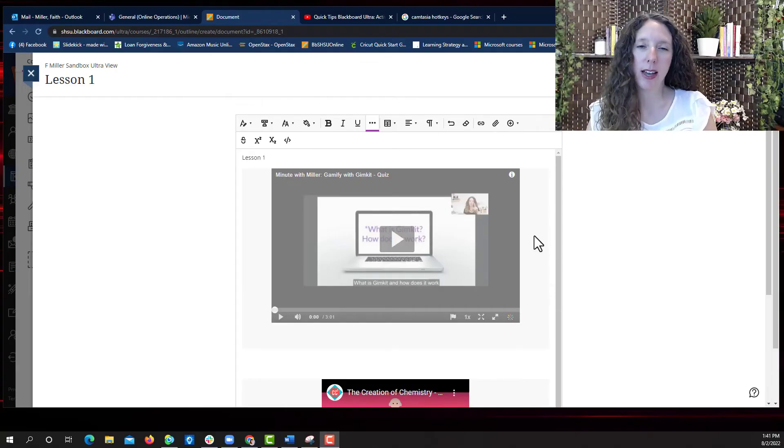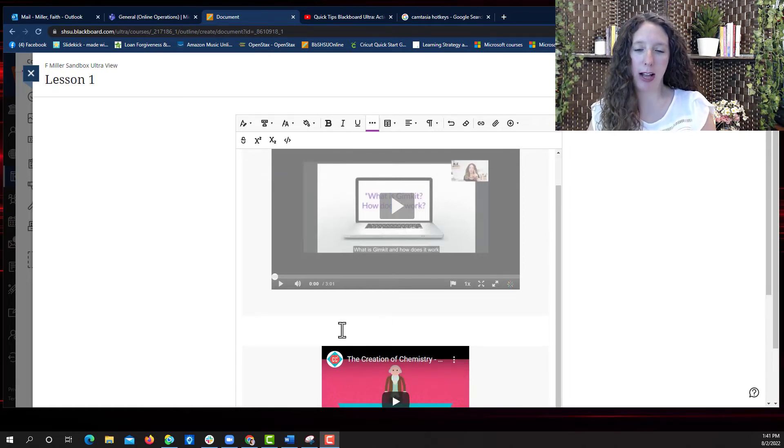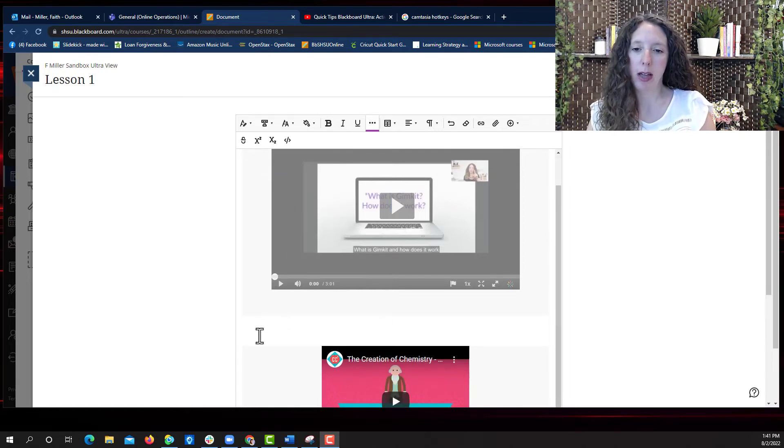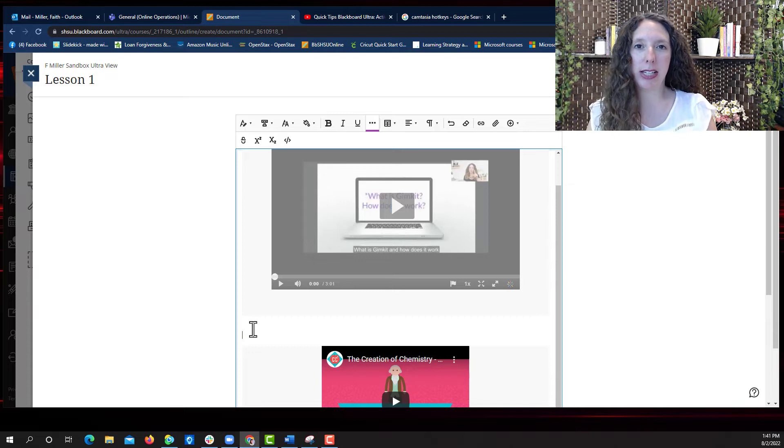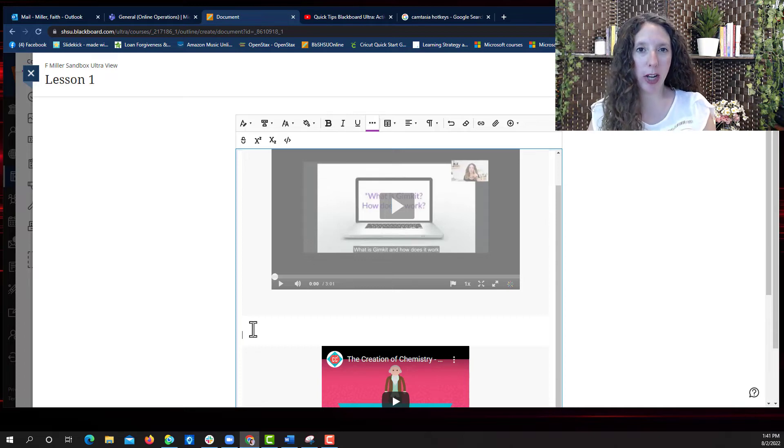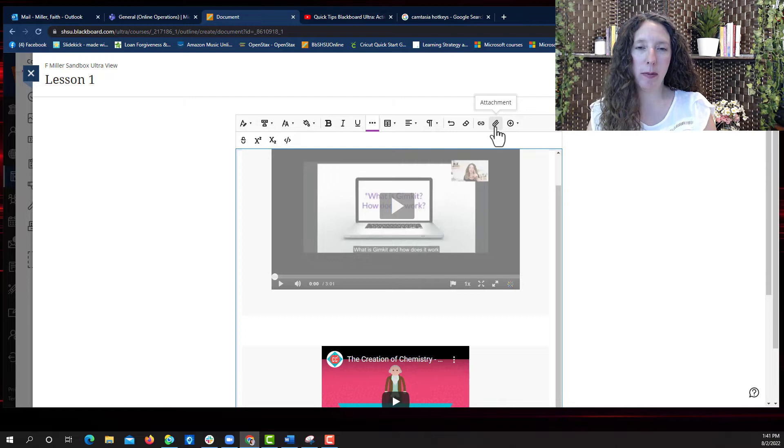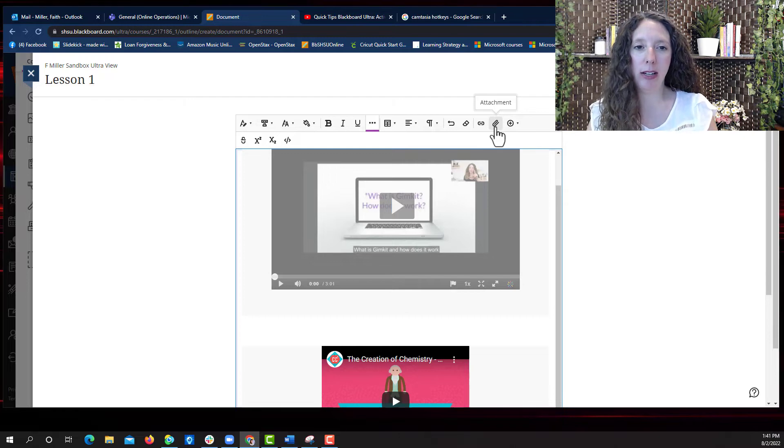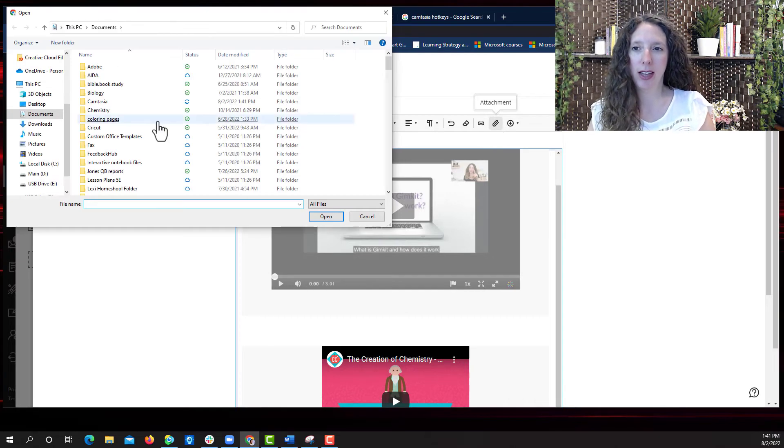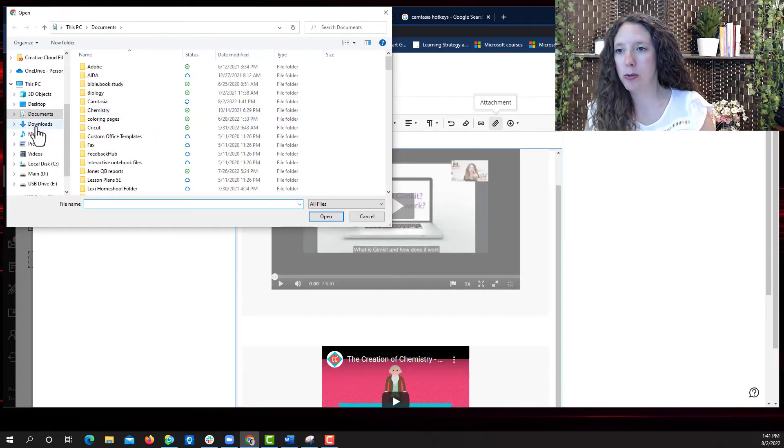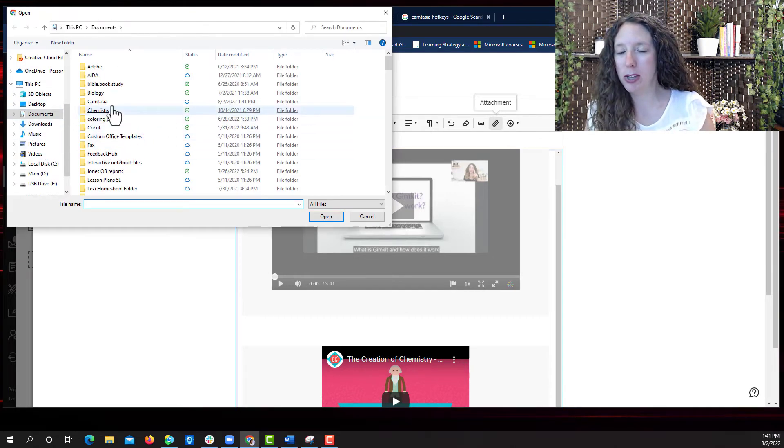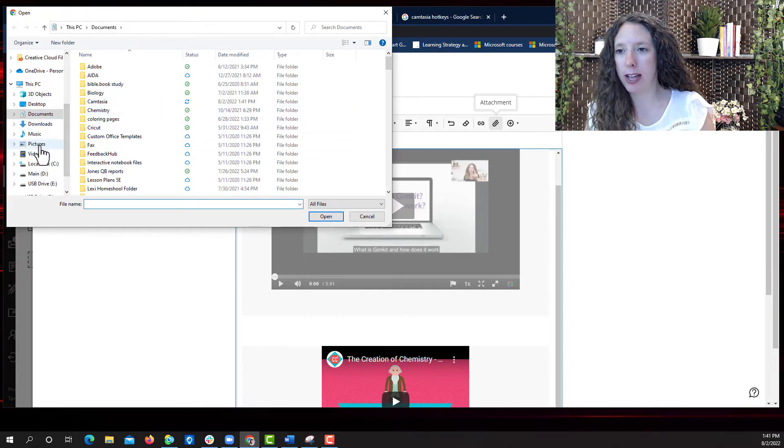Now let's insert an image or other file type. Make sure you select in the content box where you want that file to appear. Then select the attachment paper clip icon. Choose your image or file.